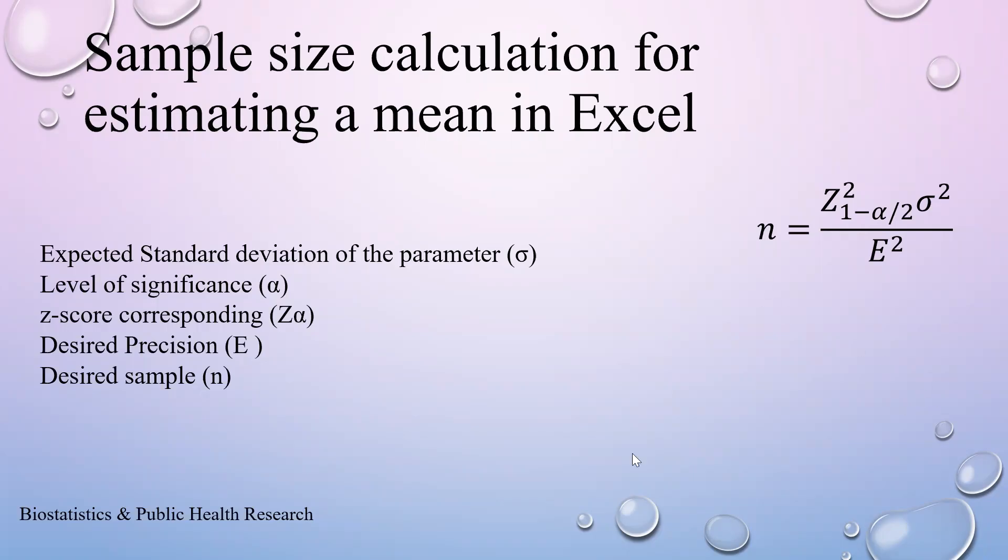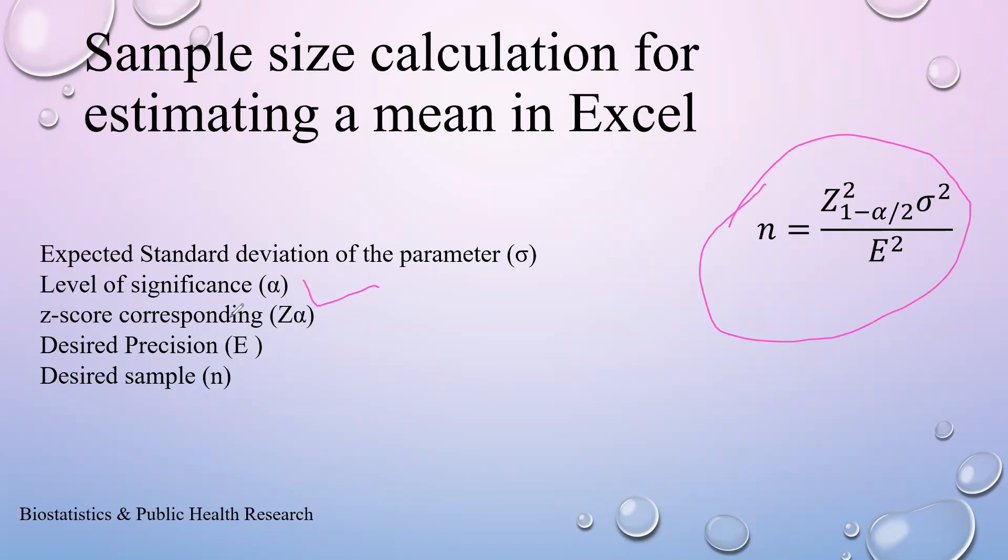The formula uses sigma (σ) as the expected standard deviation of the parameter, alpha (α) as the level of significance, z-alpha (Zα) as the z-score corresponding to alpha, E as the desired precision, and n as the sample size.